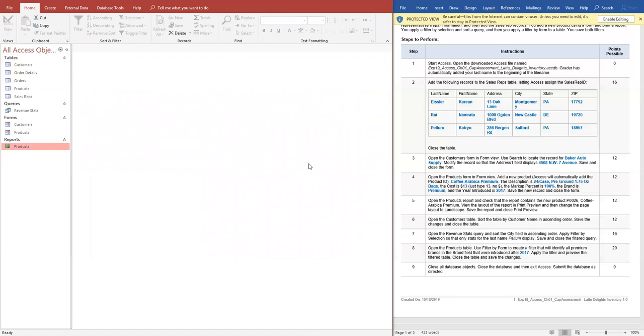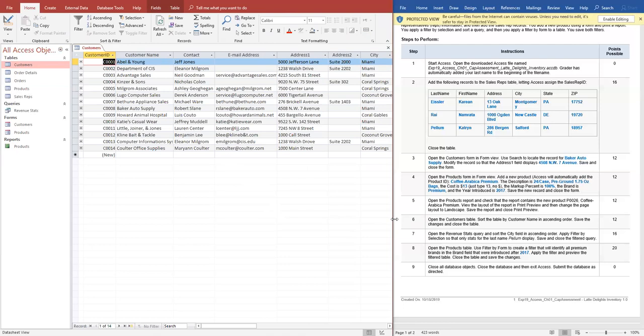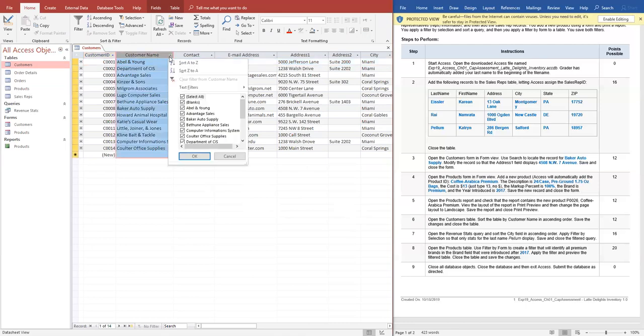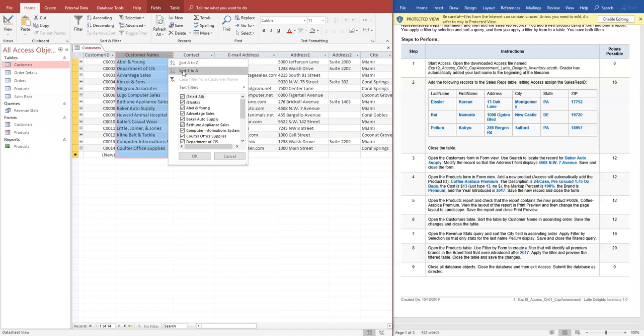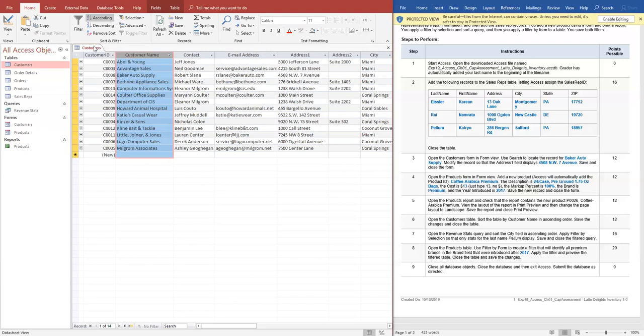Now we're going to number six, which has opened up the customer table. It says sort the table by customer name in ascending order, save the changes and close the table. So I'm going to come here, ascending A on the top, Z on the bottom. So it sorts it, then I want to right button click save, right button click close.